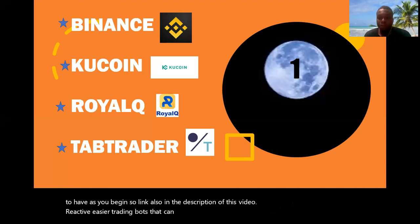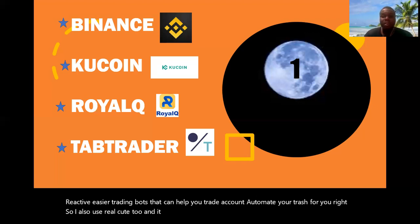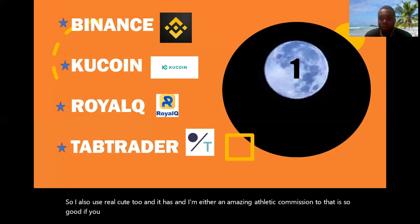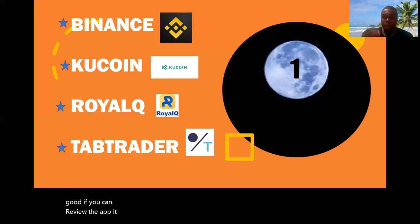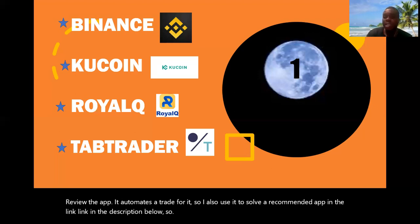Reaq is a trading bot that can help automate your trades for you. I also use Reaq and it has an amazing commission structure that is very good. It automates your trade for you, so I recommend the app — the link is in the description below.